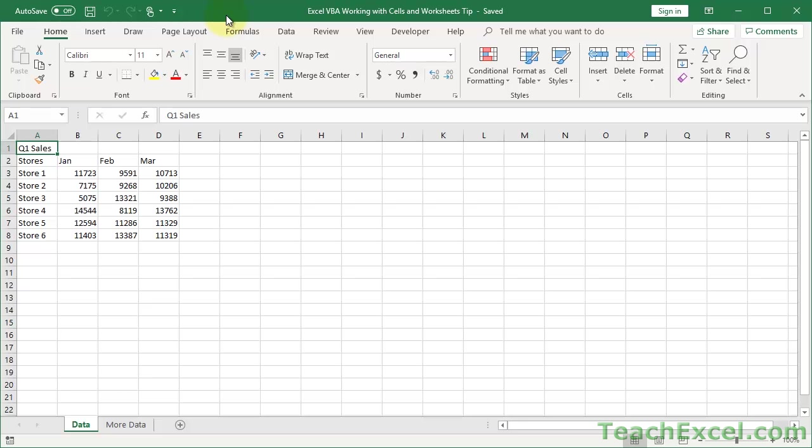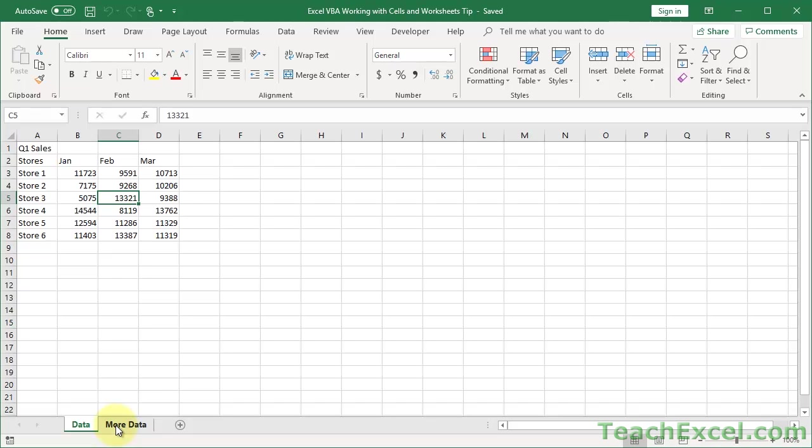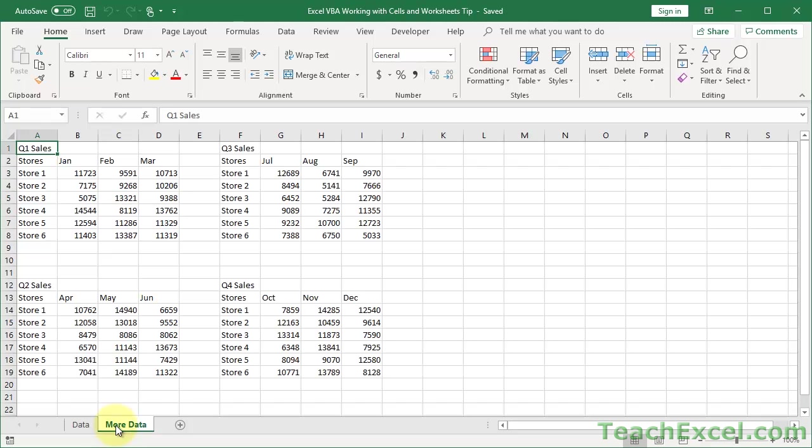So the common problem that a lot of people run into when they start creating macros is that they select a cell before they do something with it. So I want to do something here or get this value so I select it and get it out. And they do the same thing with worksheets. So I want to get something from the more data worksheet.